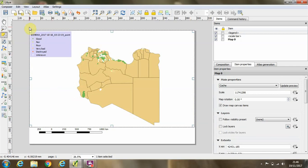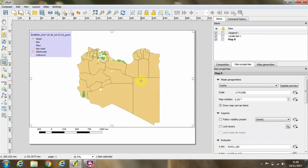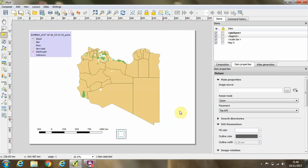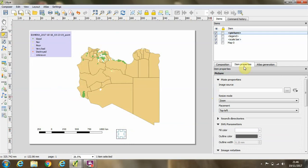And to the map, finally we'd like to add a north arrow to our map, and we'll do that by clicking this add picture button over on the left-hand side and drawing a box where I want my north arrow to appear.